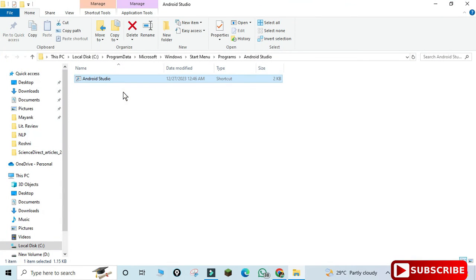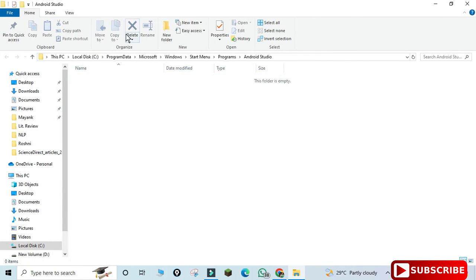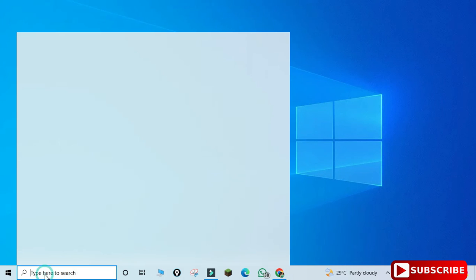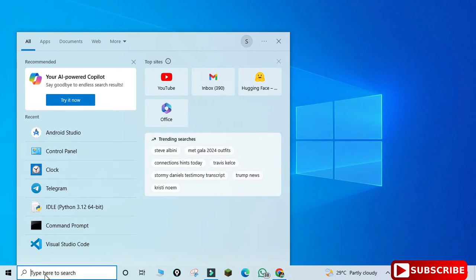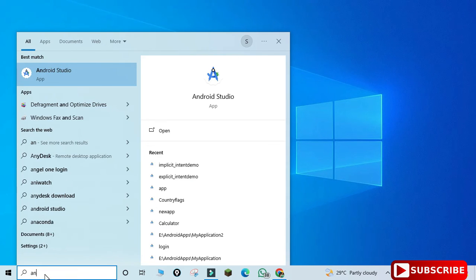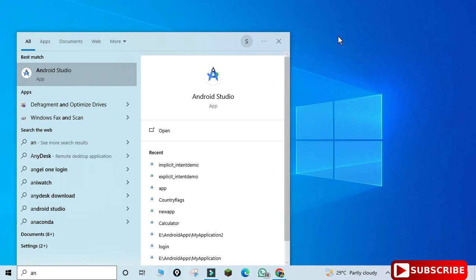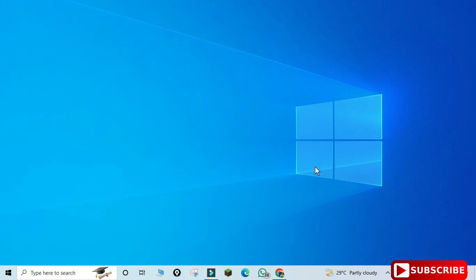I'm going to delete from here also. After this, let's search again for Android Studio. I'm searching it again, but I could not find Android Studio now. That means your Android Studio is completely deleted.